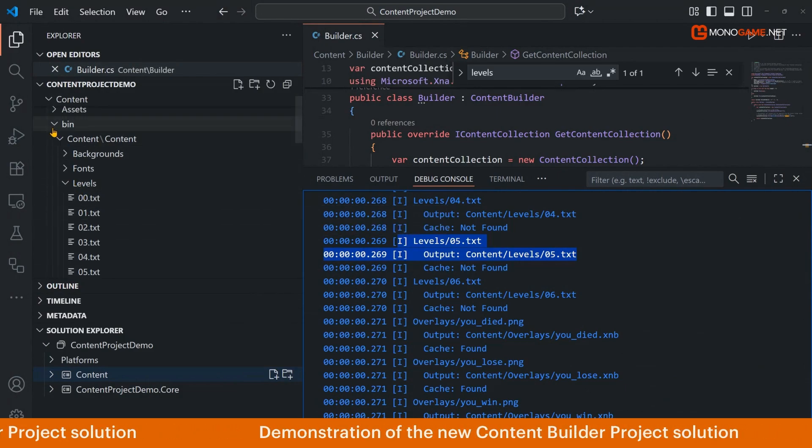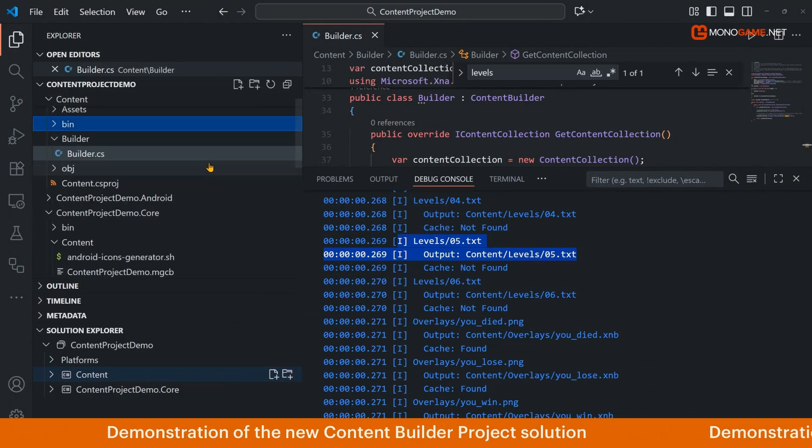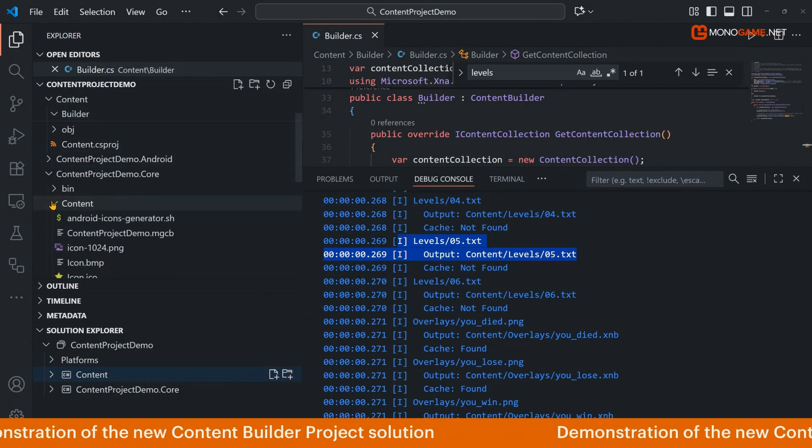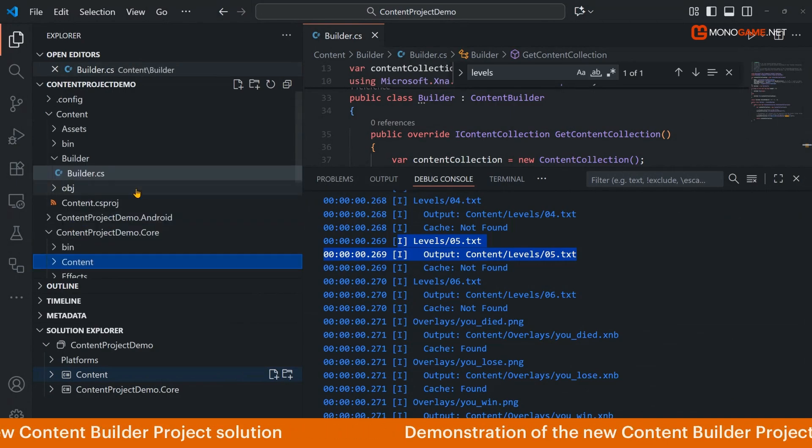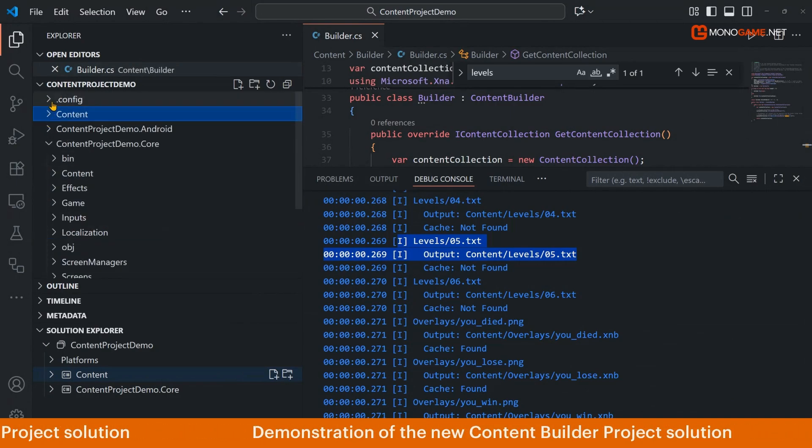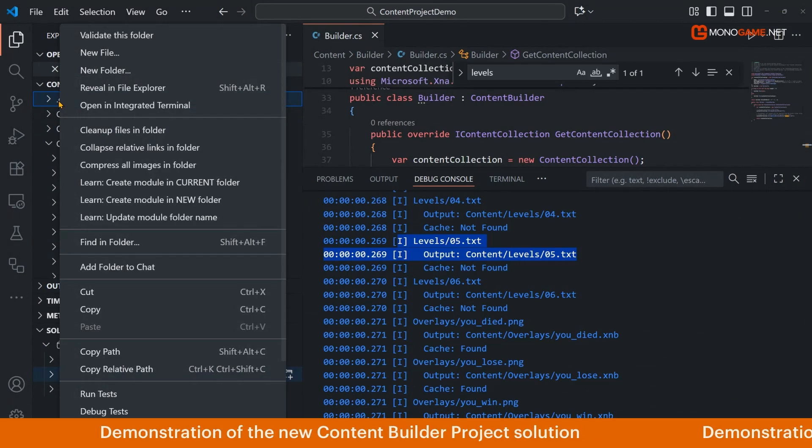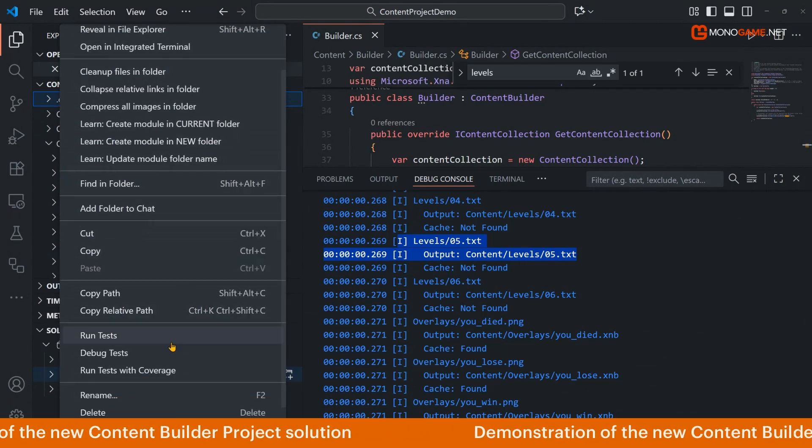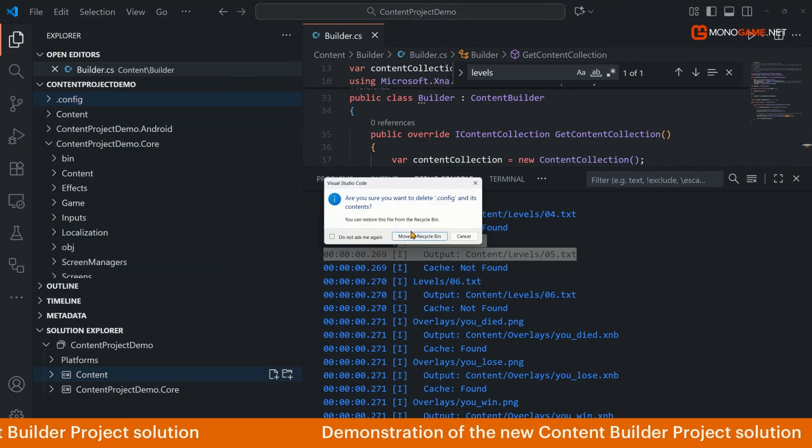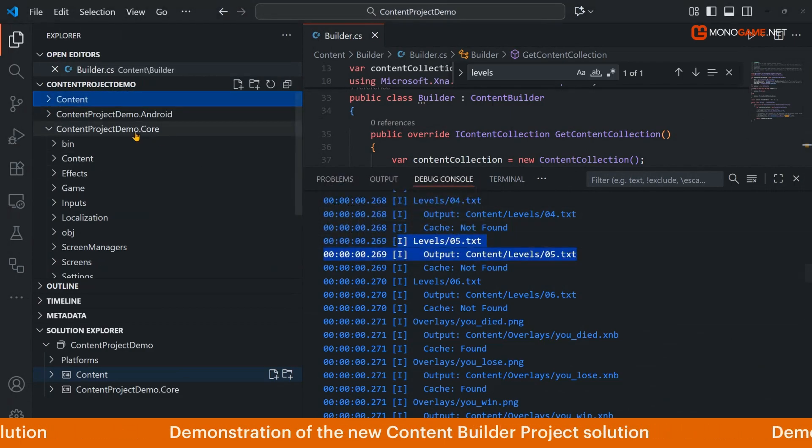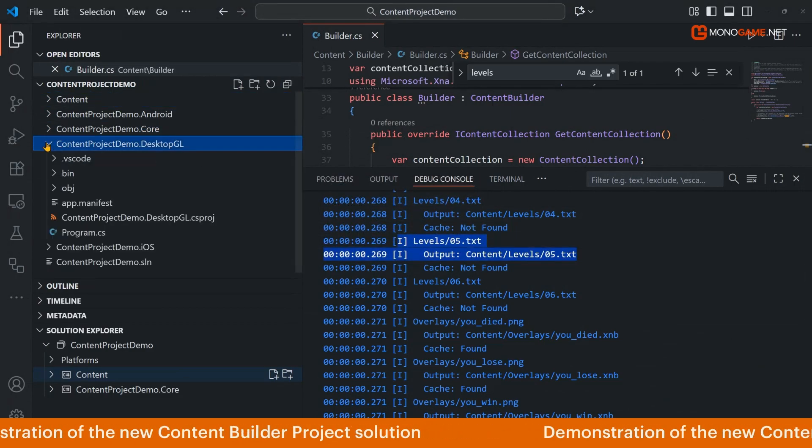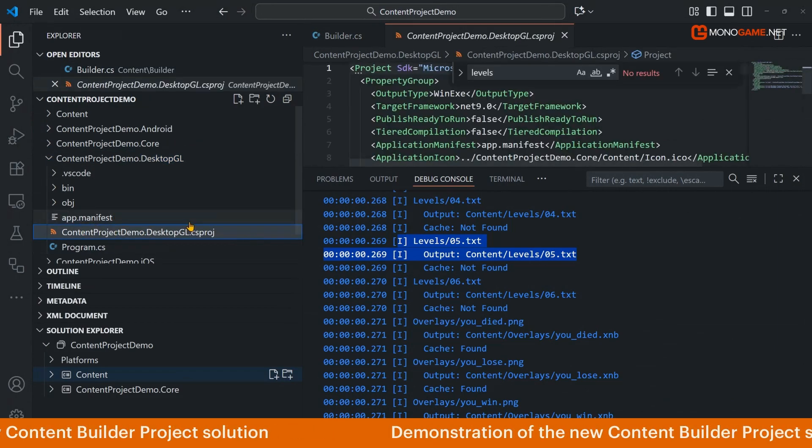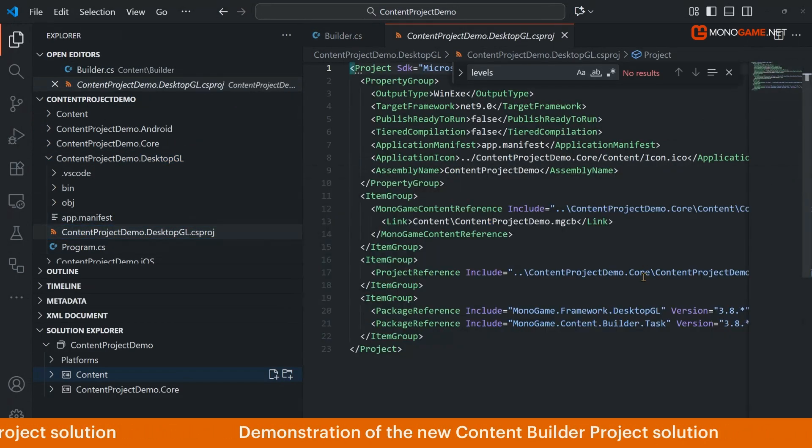Now we can confirm that in our bin folder, yep there's all our level text files copied. So our content is managed, but what about the project itself? We need to do a bit of cleanup here because we no longer need this dot config file, the folder, because we're now using content builder not the content pipeline. So we don't need the old dotnet tool.